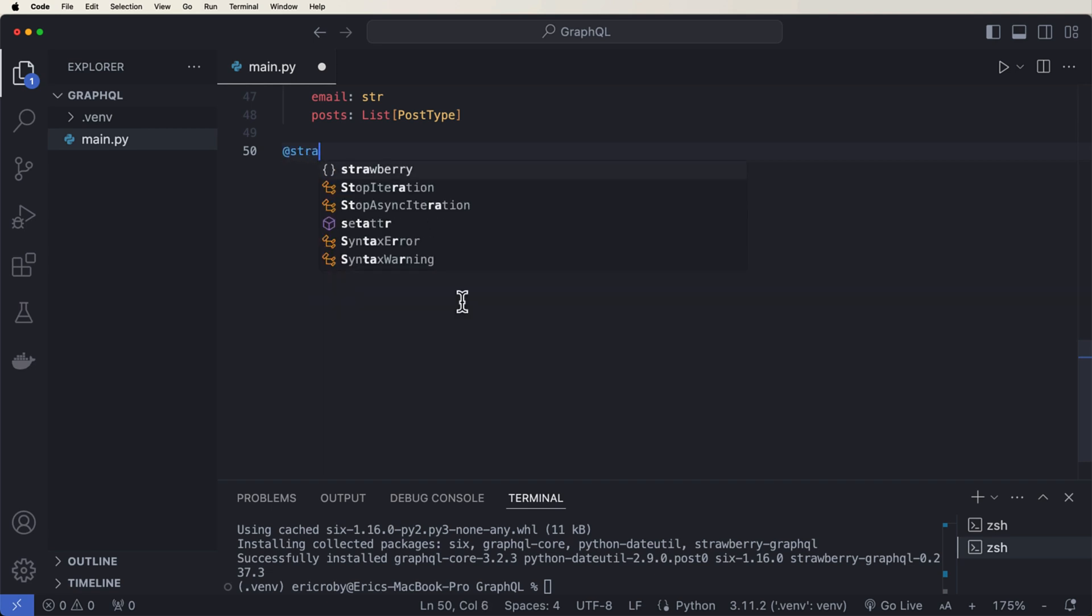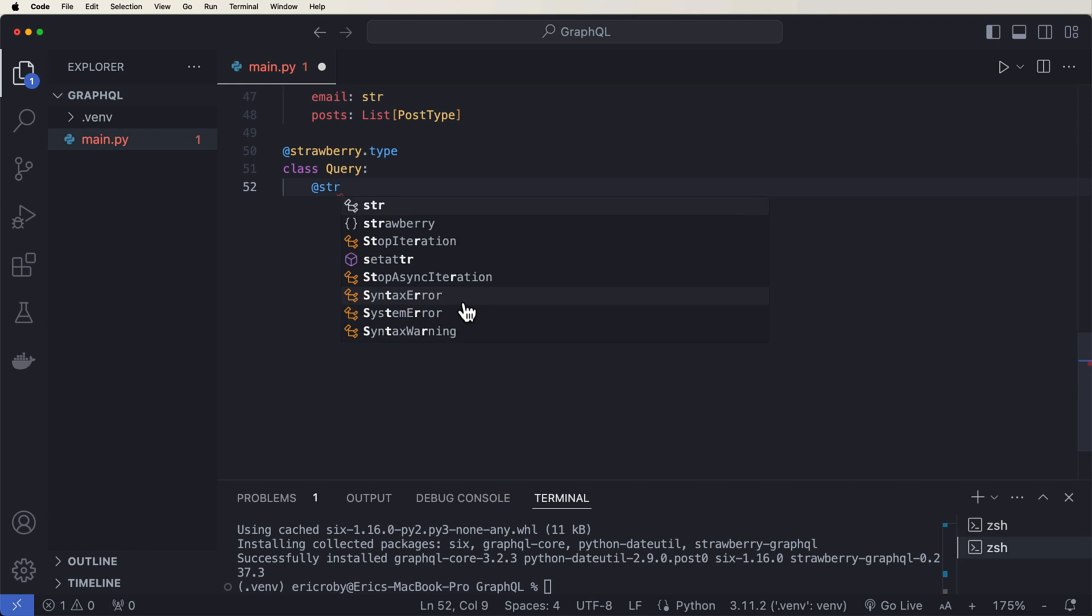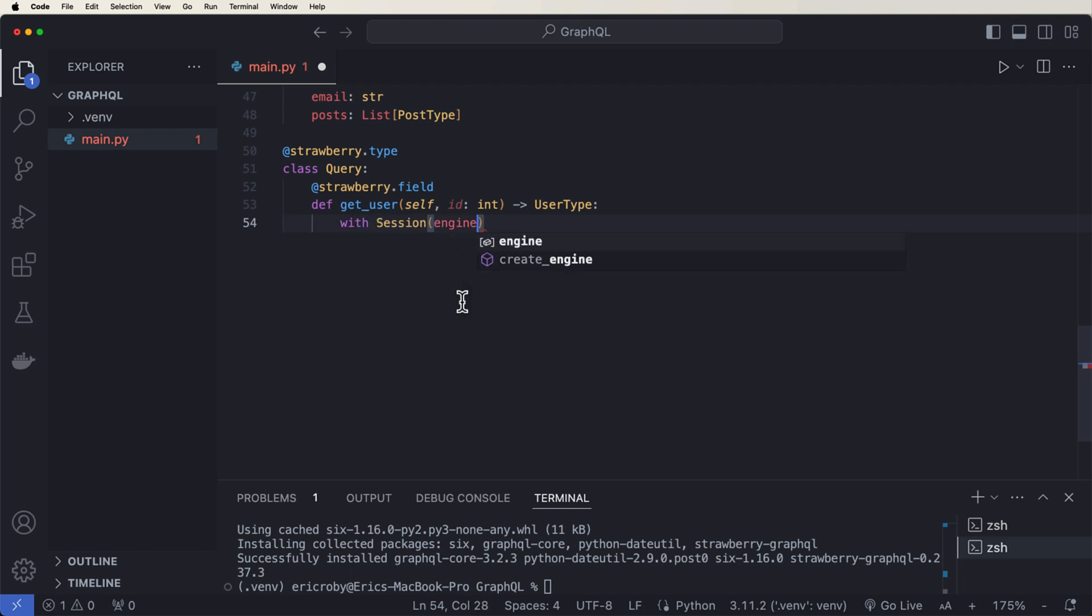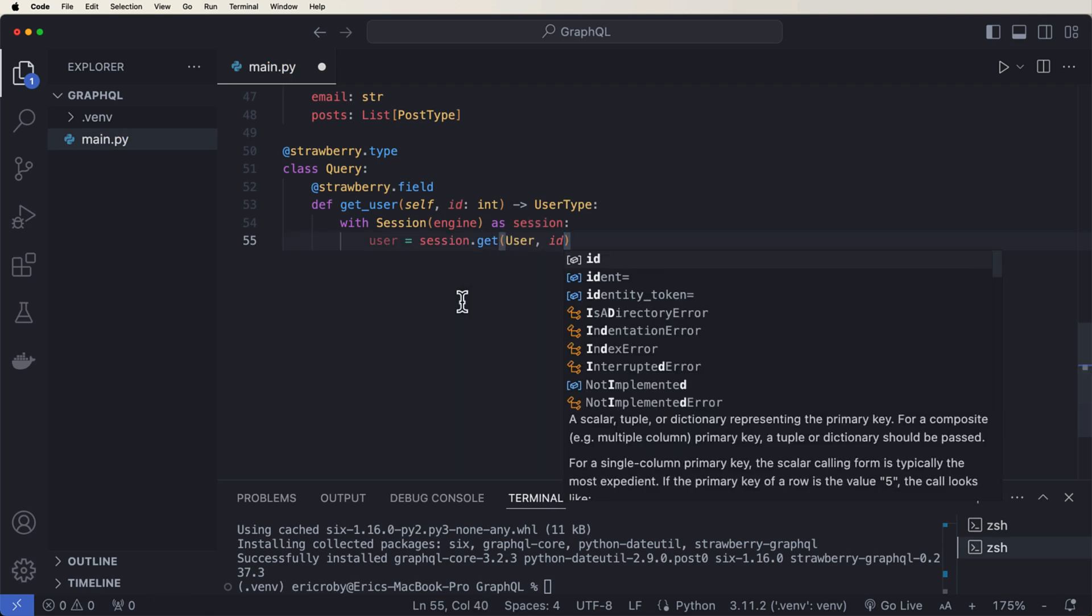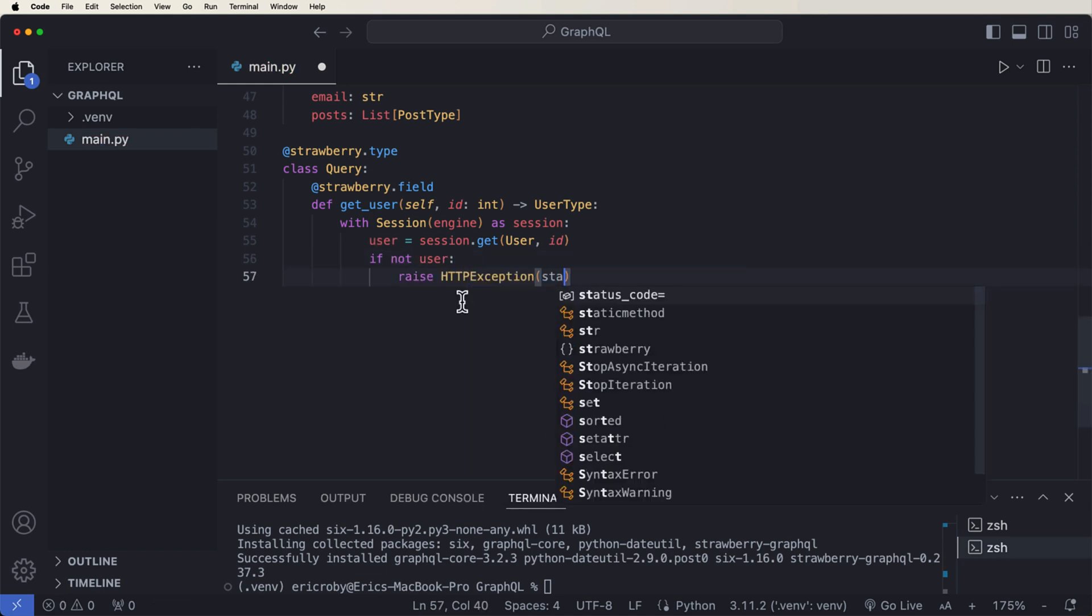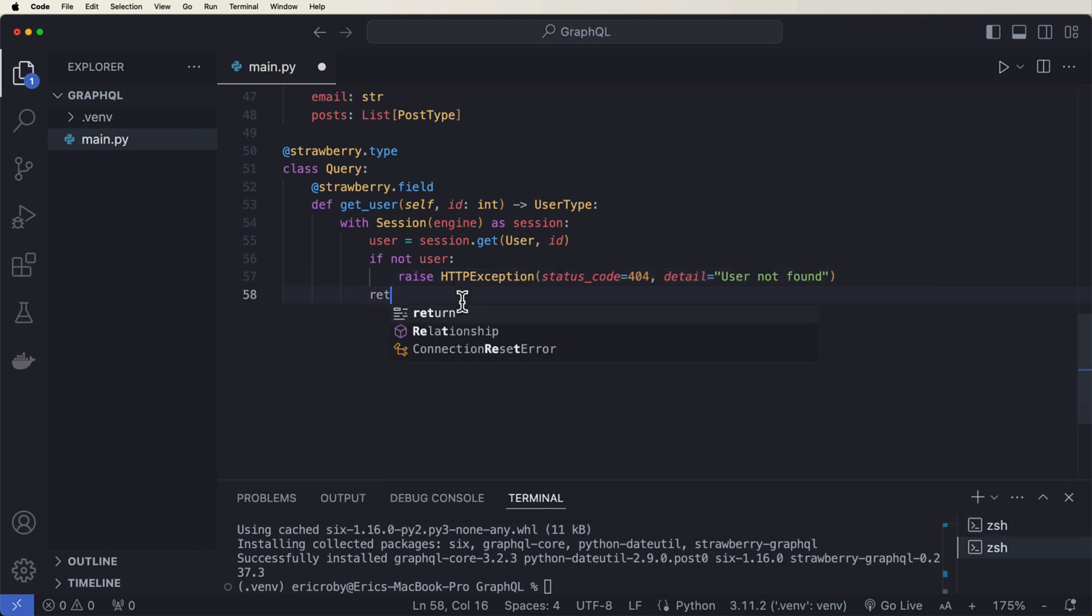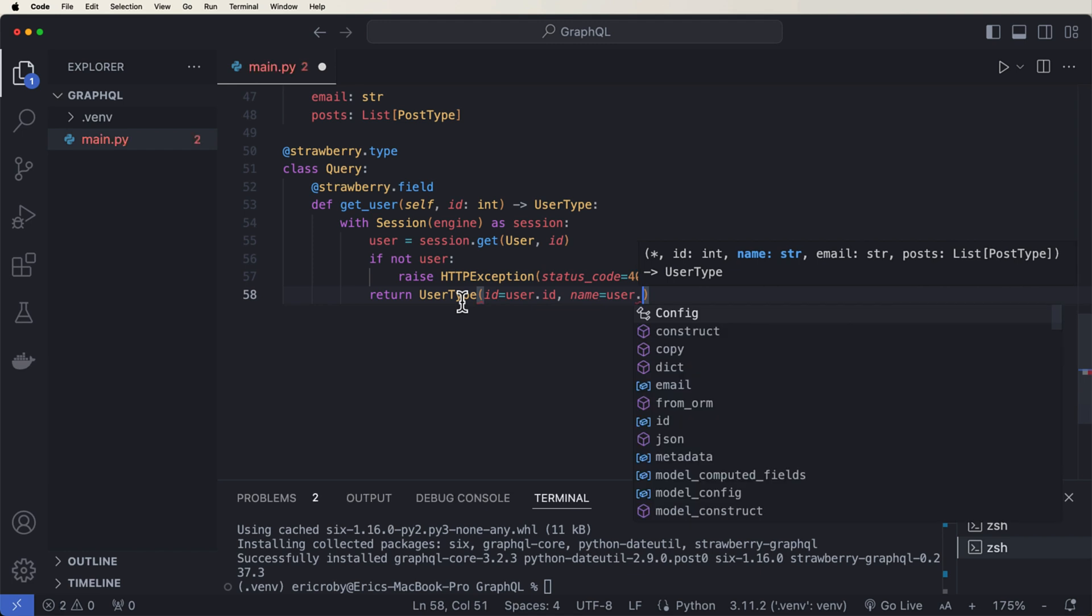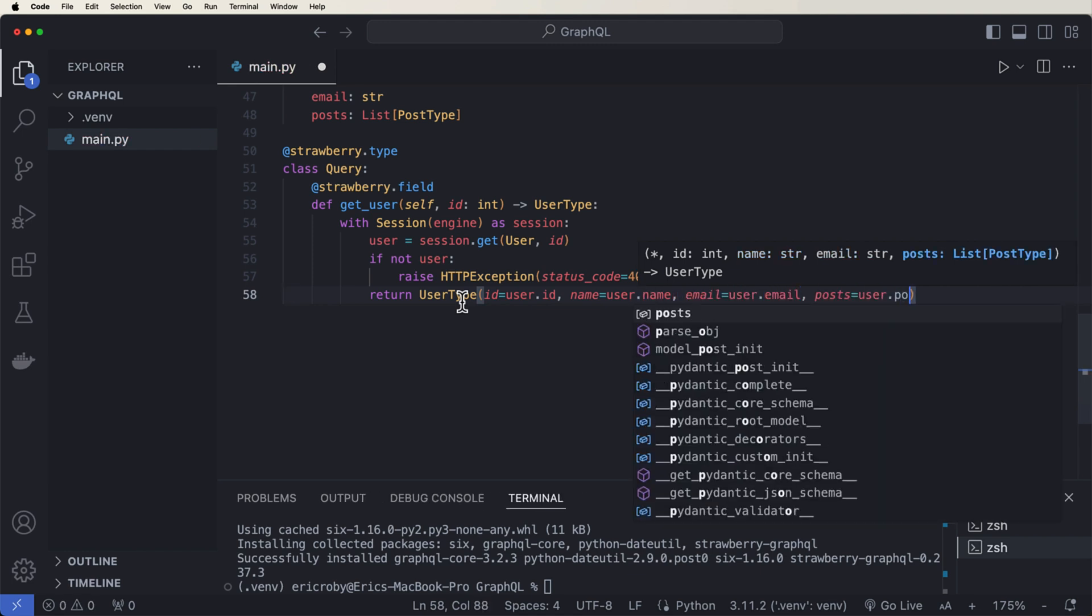So what we can do here is to define the GraphQL query resolver. So we can say @strawberry type, class Query, @strawberry field. And now we can say def get_user self ID of type int, where we're going to use type ints to return a user type. We can then say with session engine as session, user equals session.get user ID. If not user, raise HTTP exception with a status code 404 of detail user not found. And then we can return the user type ID equals user.ID, name, email equals user.email and posts equal user.posts.